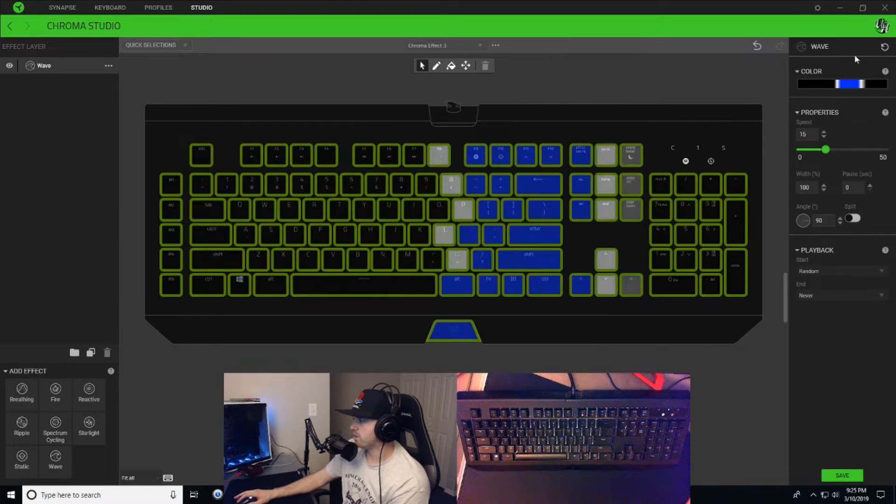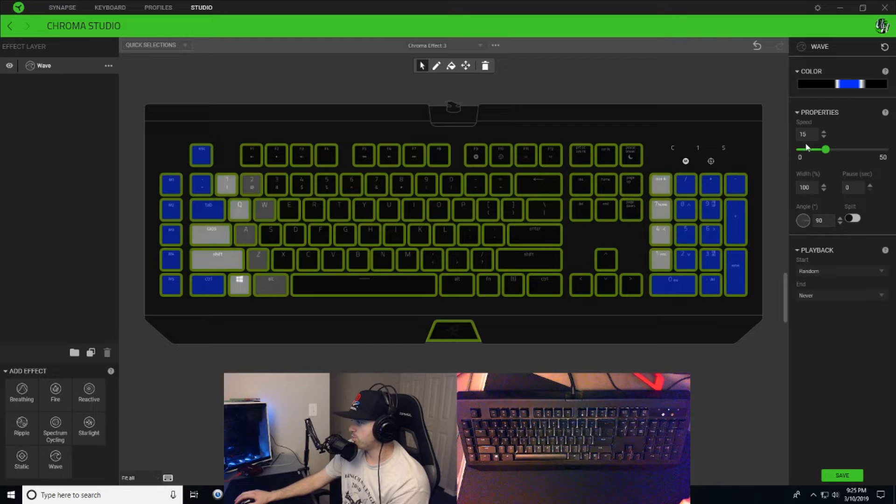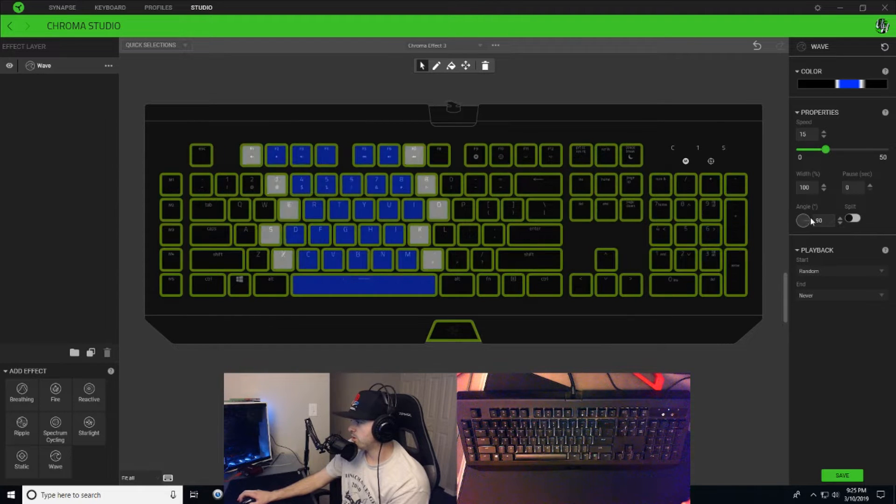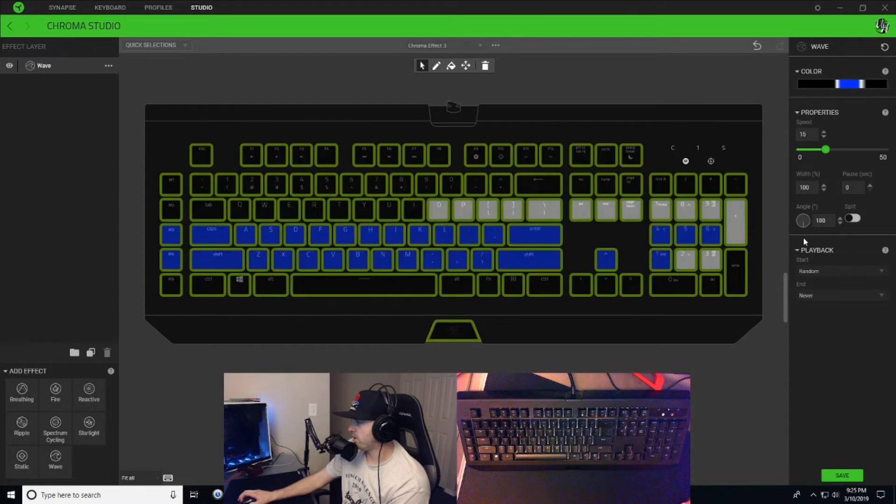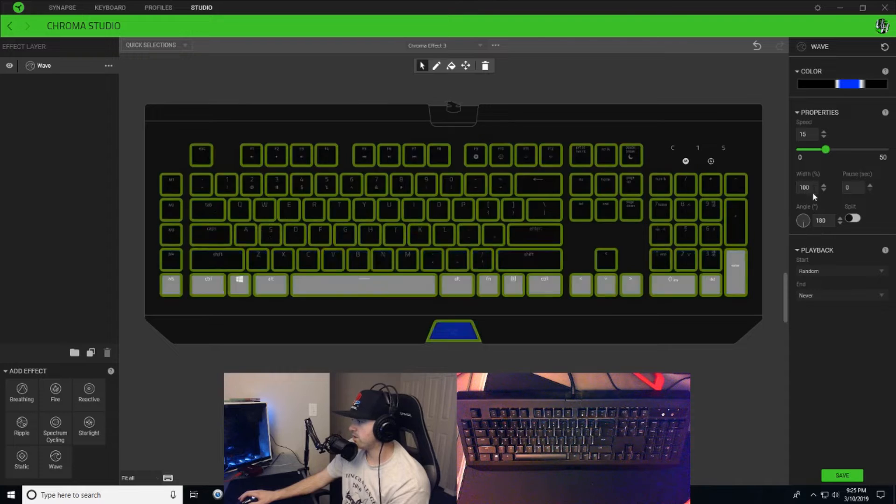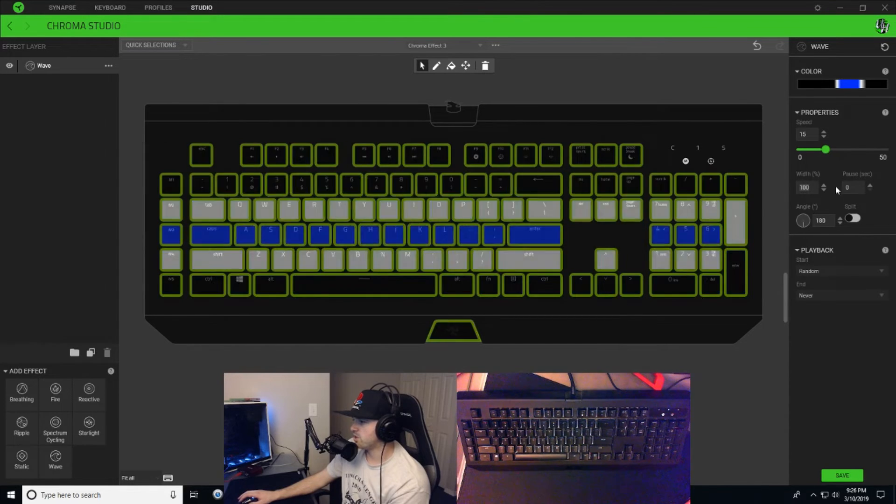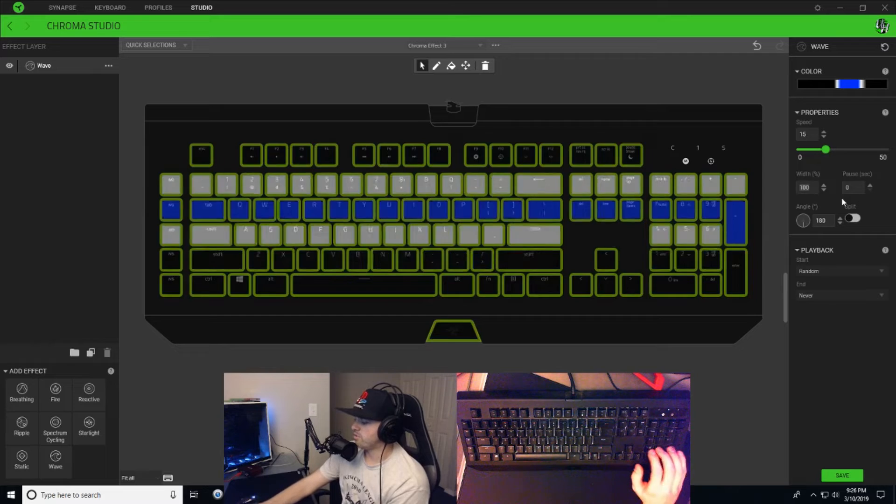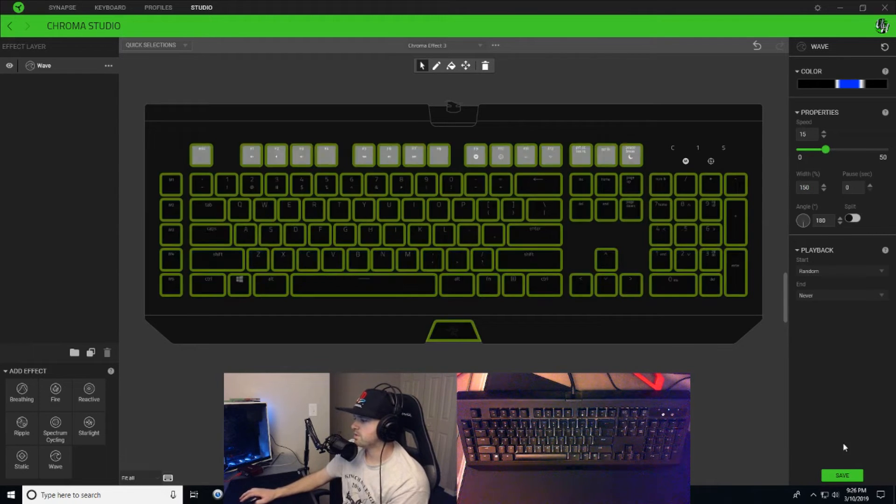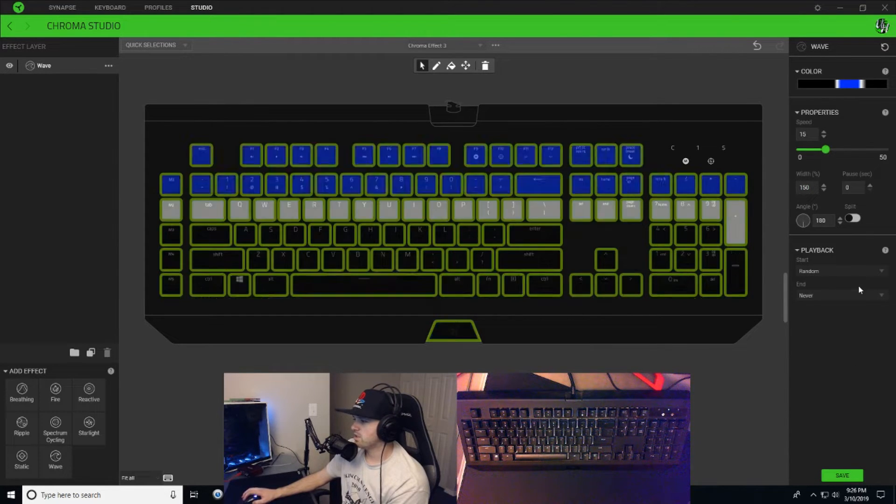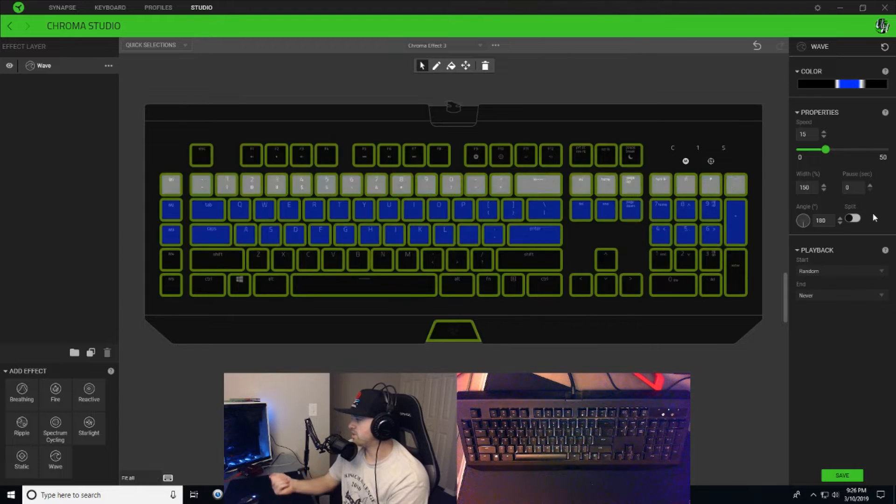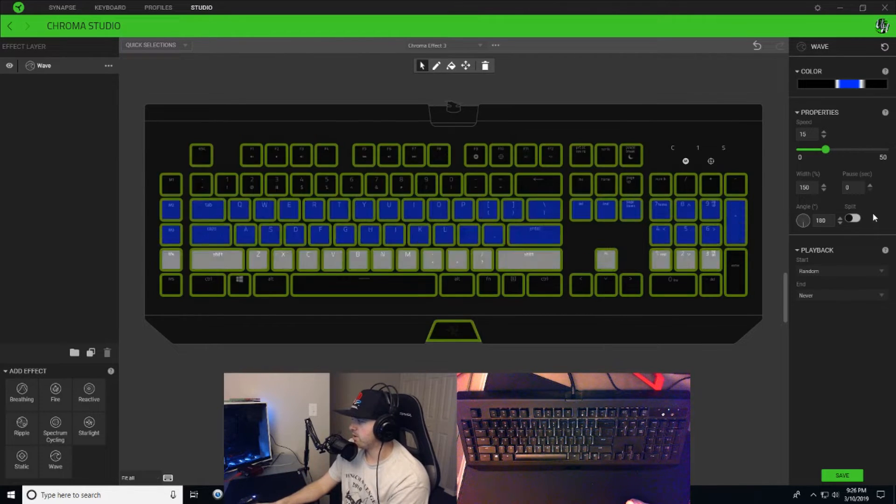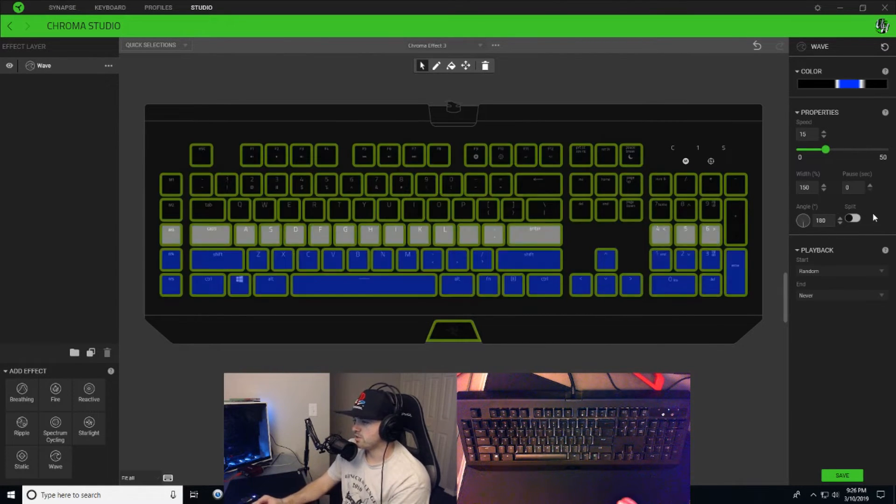Now what we're gonna do is we're gonna click out of our color and we are going to turn our angle down to 180 degrees. All right, and we're gonna change our width to 150. That all looks good.